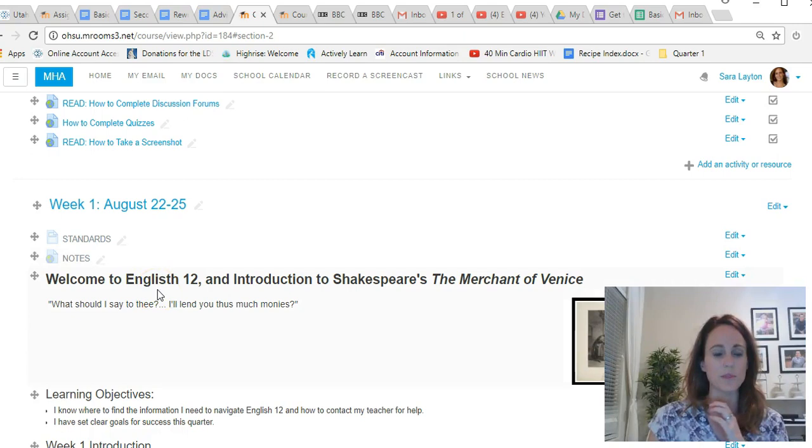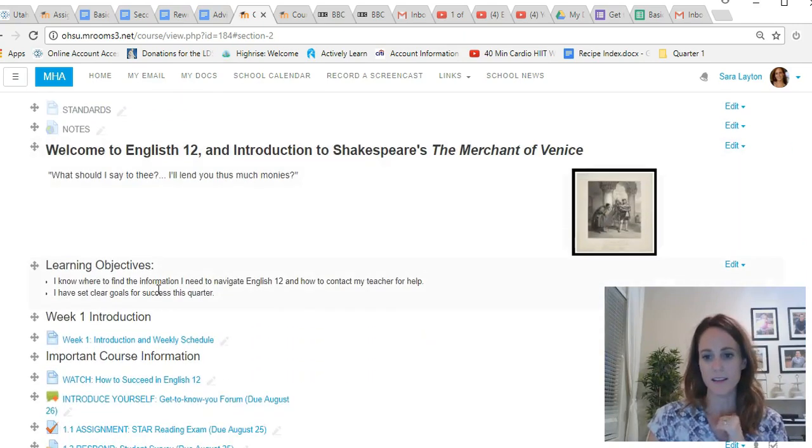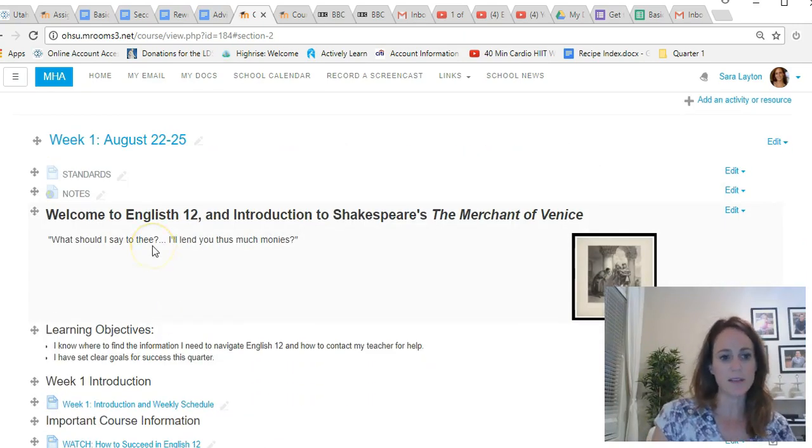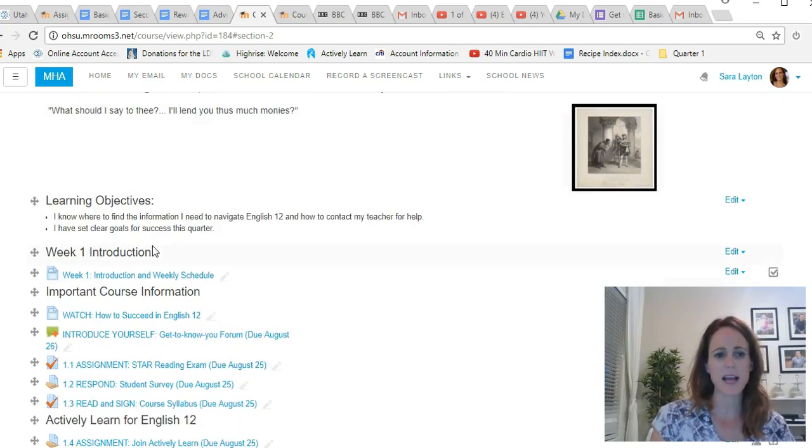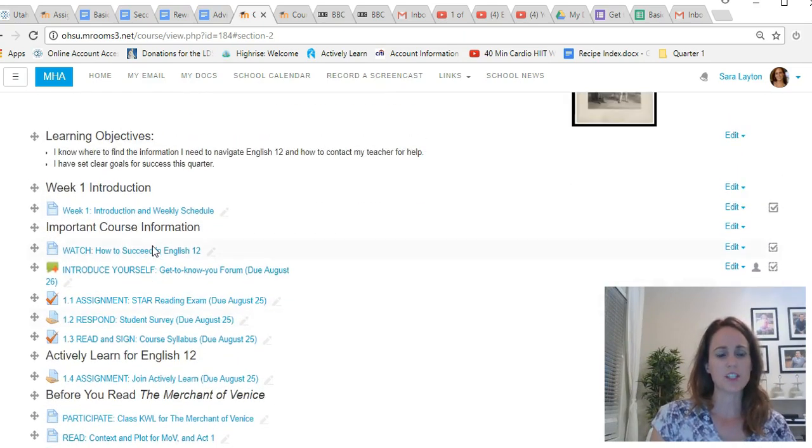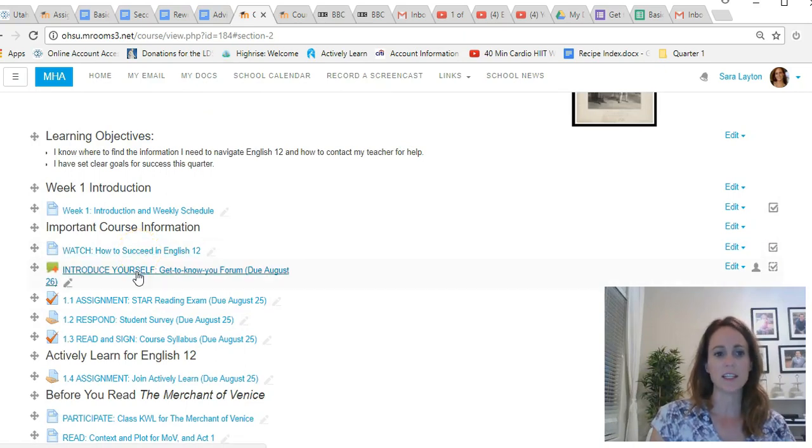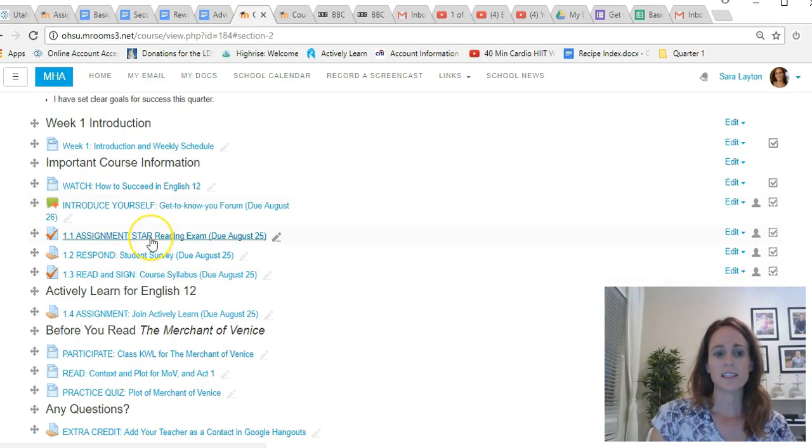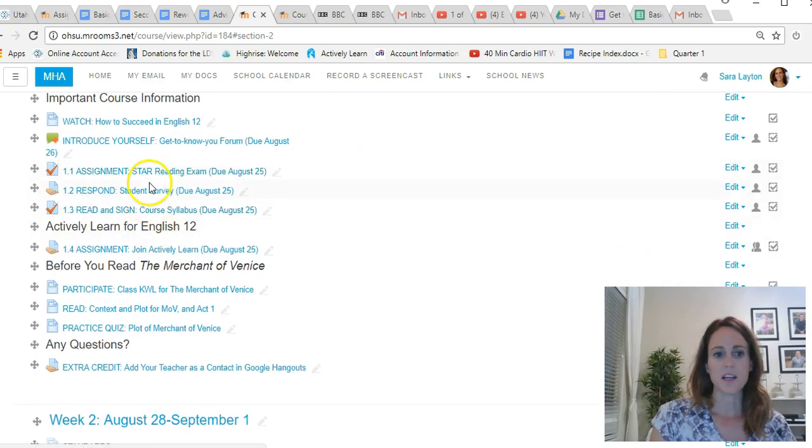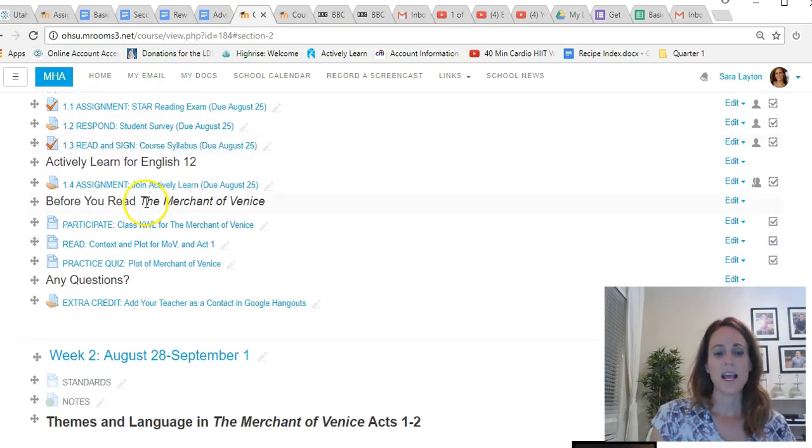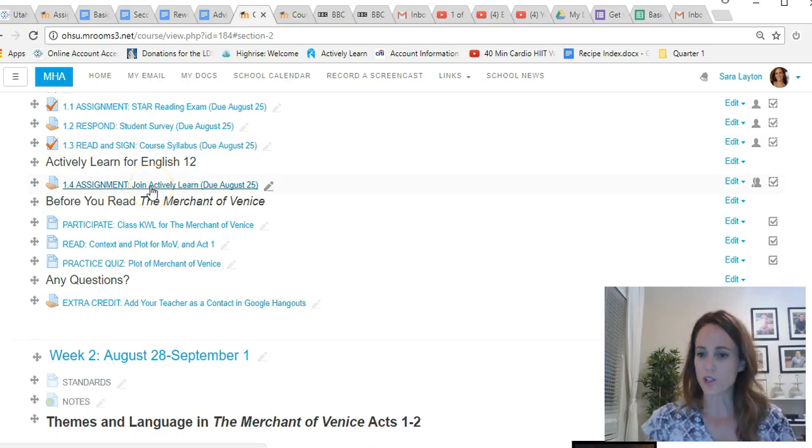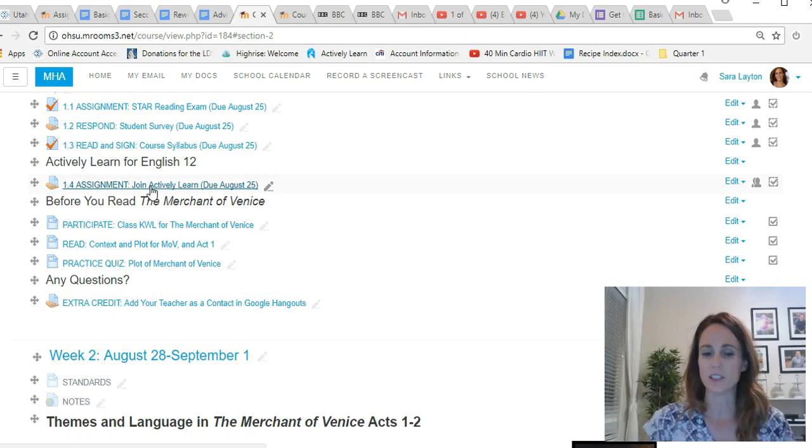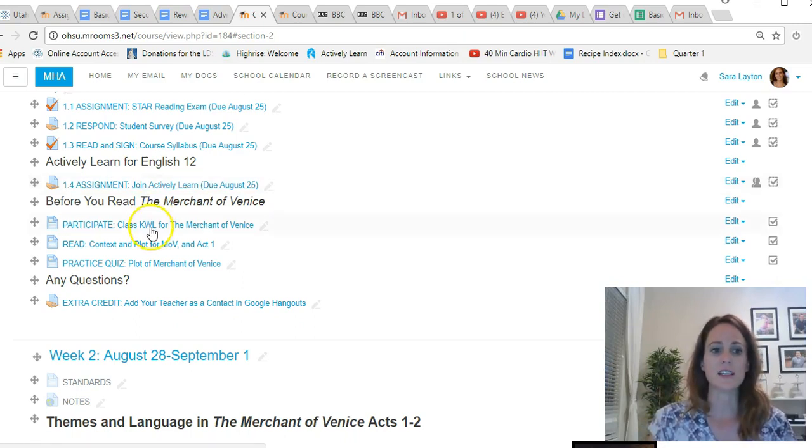Okay, let's get into week one before I talk your ears off. I might have already done that, but week one, basically some housekeeping and some introductions. You're going to watch How to Succeed in English 12, introduce yourself in this forum. The assignment you have is to take the STAR reading exam. There's a student survey. I want you to read the syllabus and take this quiz.